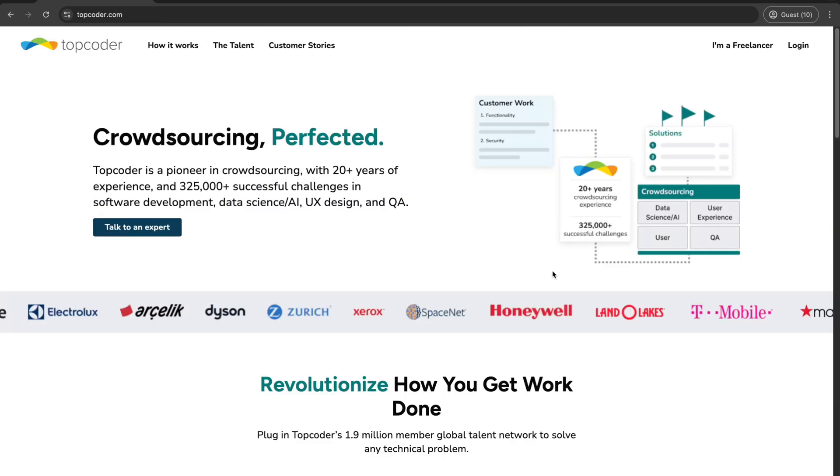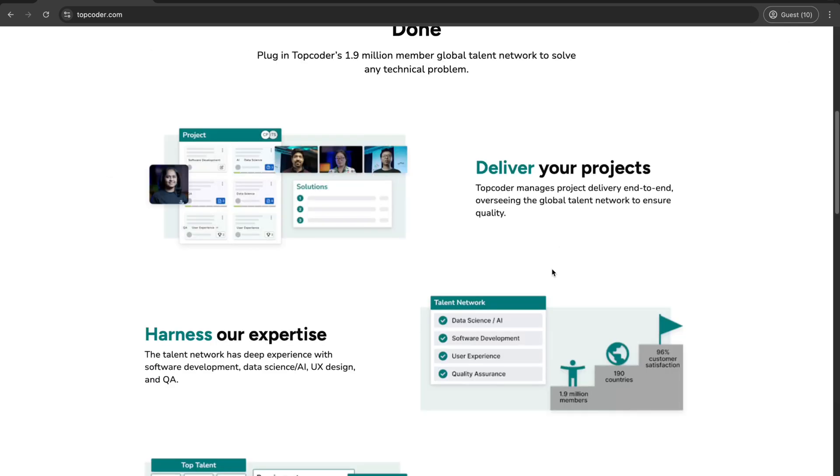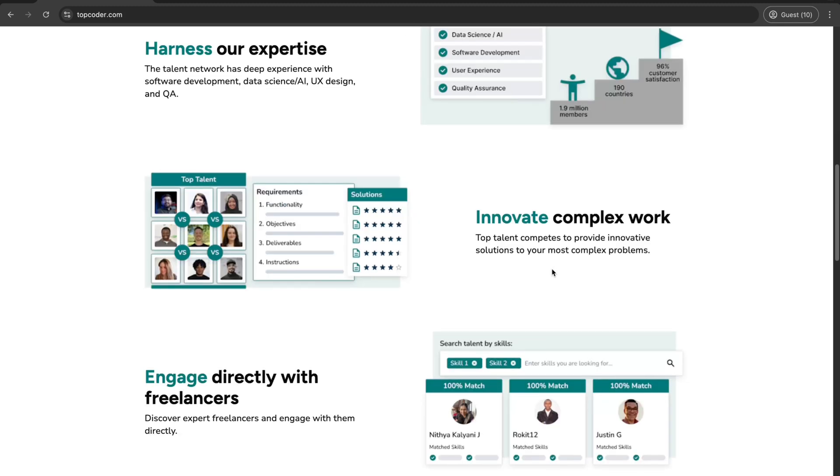Sliding into number 4 is Top Coder. They've got live contests, cash prizes, and problems that will make your brain hurt in the best way possible. If you're ready for high-stakes programming, this is where you want to be.